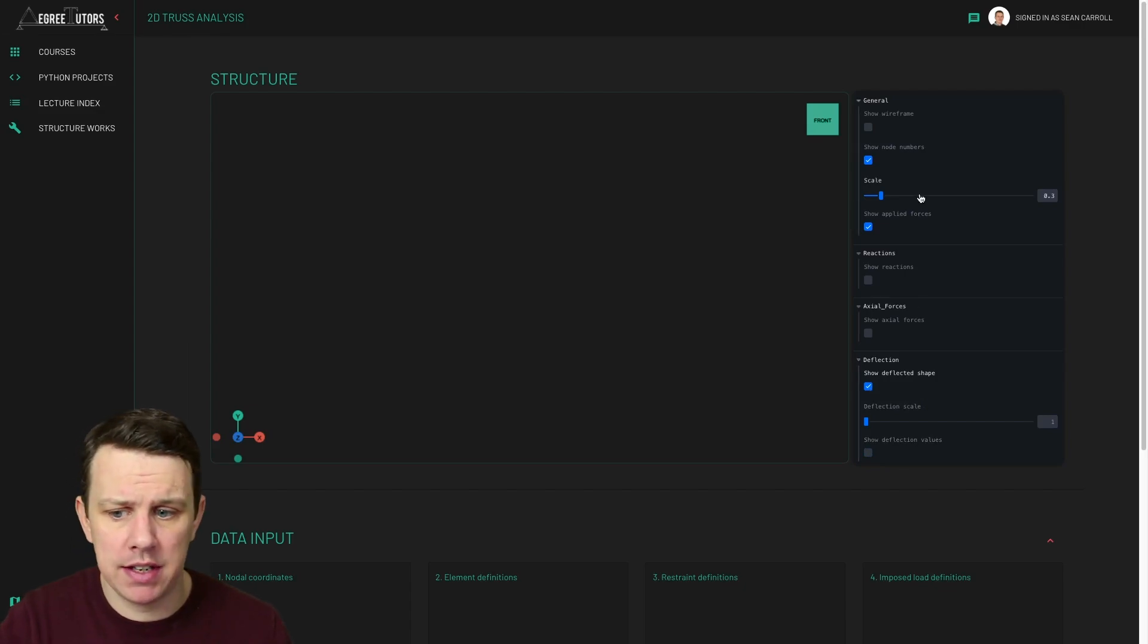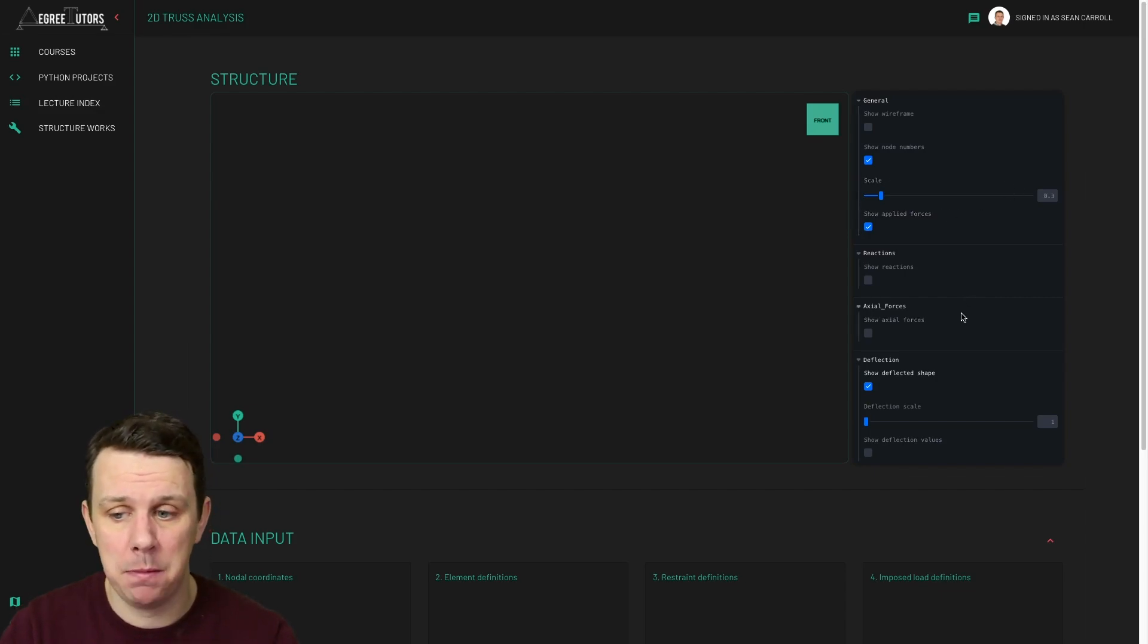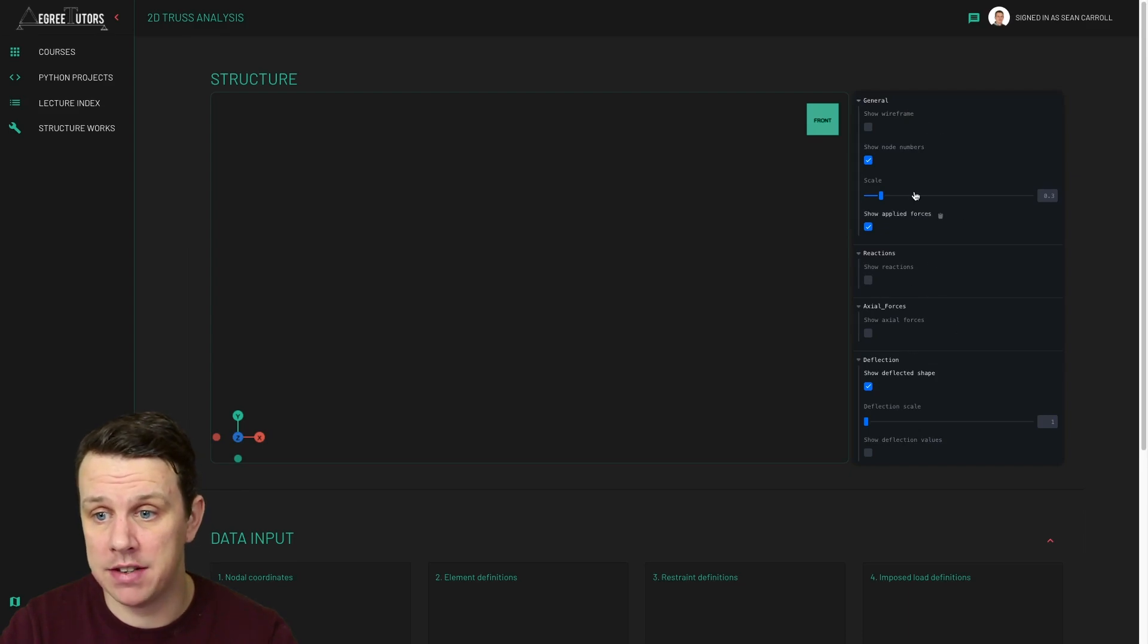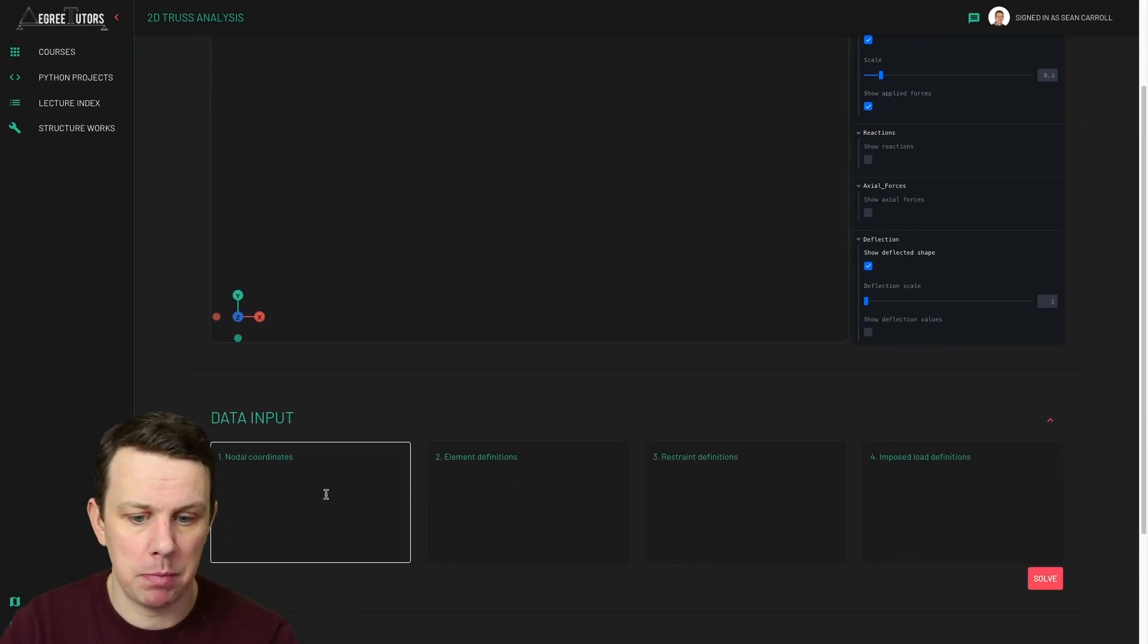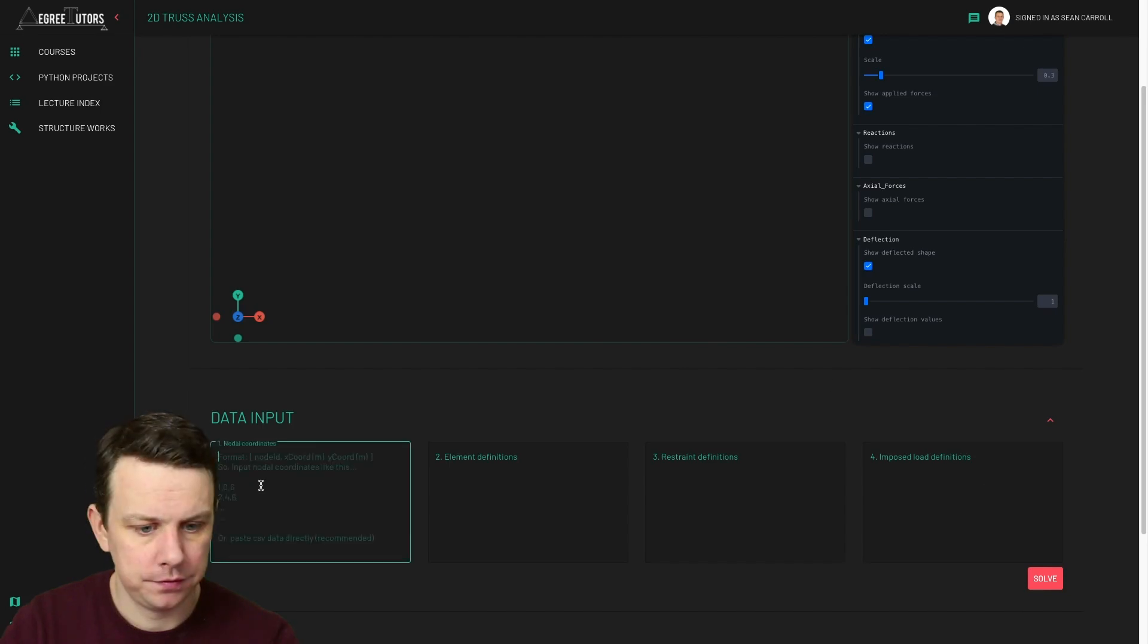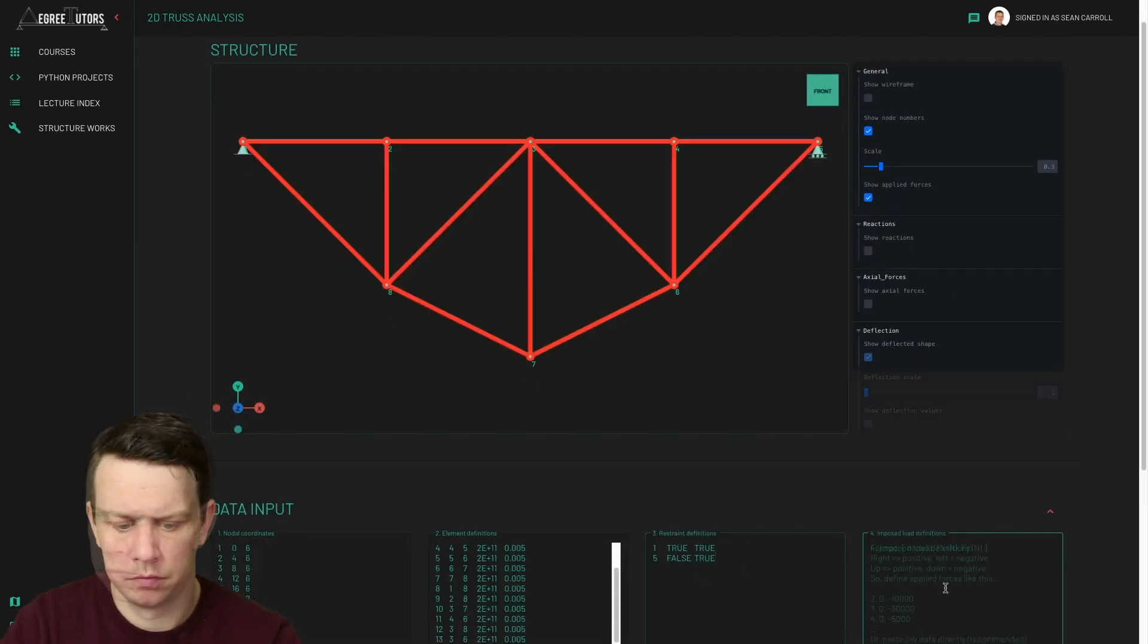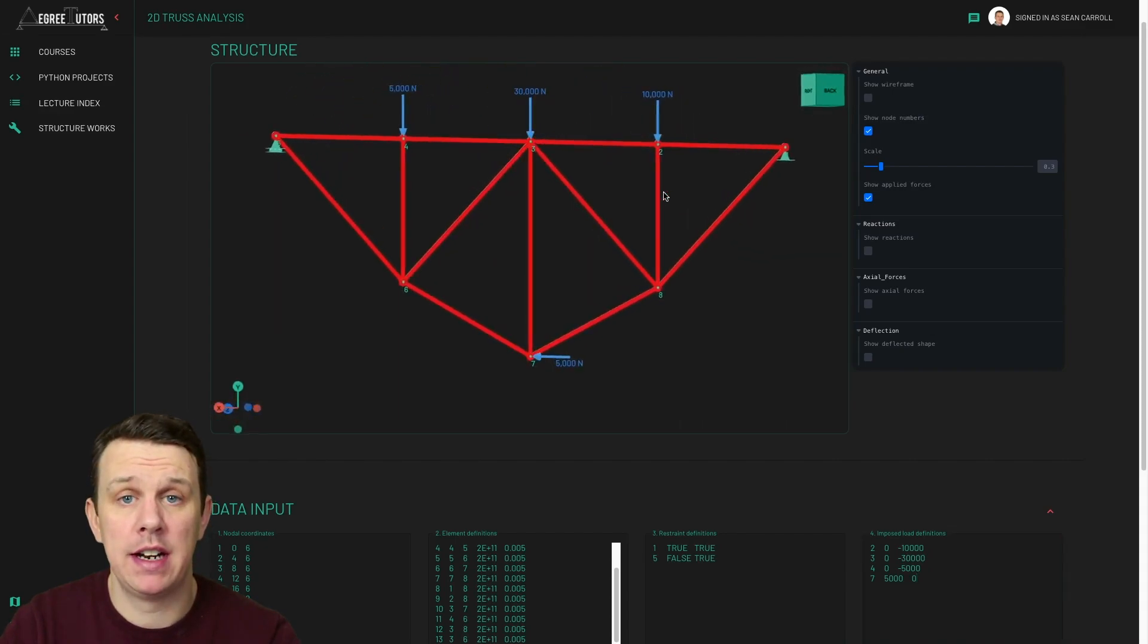Alright. So let's just demonstrate this by going ahead and solving a structure. So we'll start off just by solving the structure that we solved last week. Very simple, statically determinate truss, seven bars or so. Nothing too hectic, really, just to demonstrate these various different functions here. So I'll just bring in my data and drop it into the various different boxes. You saw me do this last week.